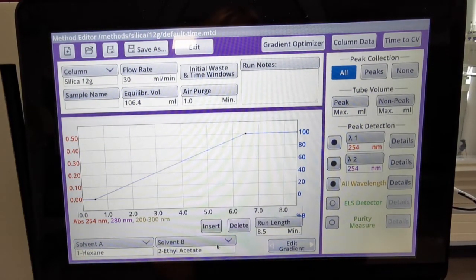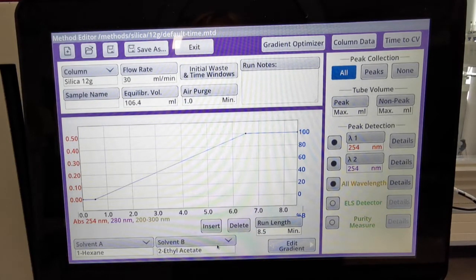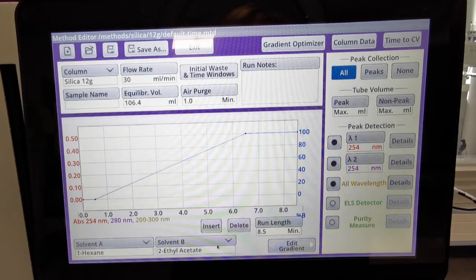So with our photo diode array detector and with our peak track software, you've got complete flexibility in how you want to collect or just monitor your fractions. And it's as simple as that — whether you want one, two, or a range of wavelengths, with our CombiFlash peak track software the choice is yours. Thanks very much for listening.